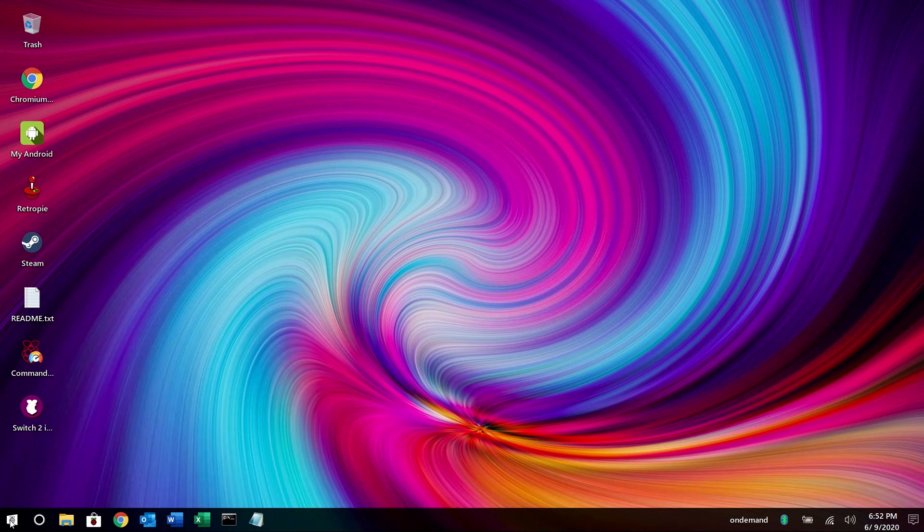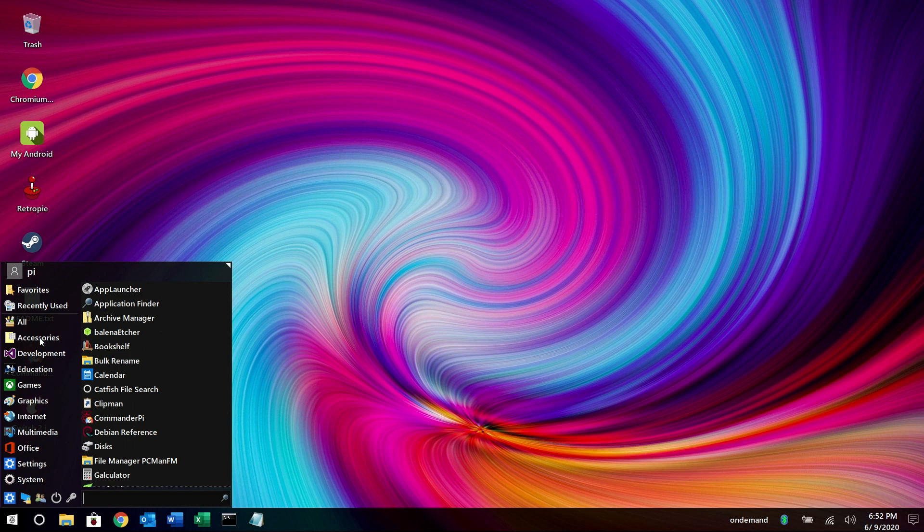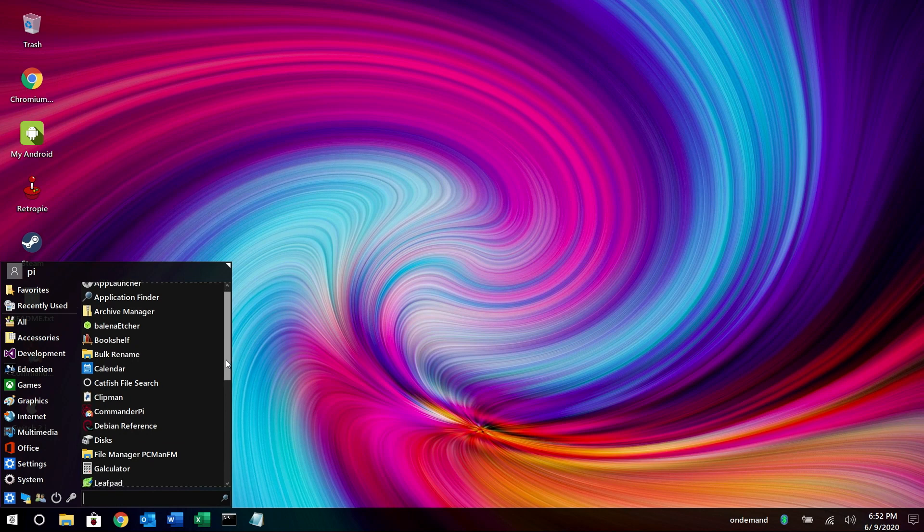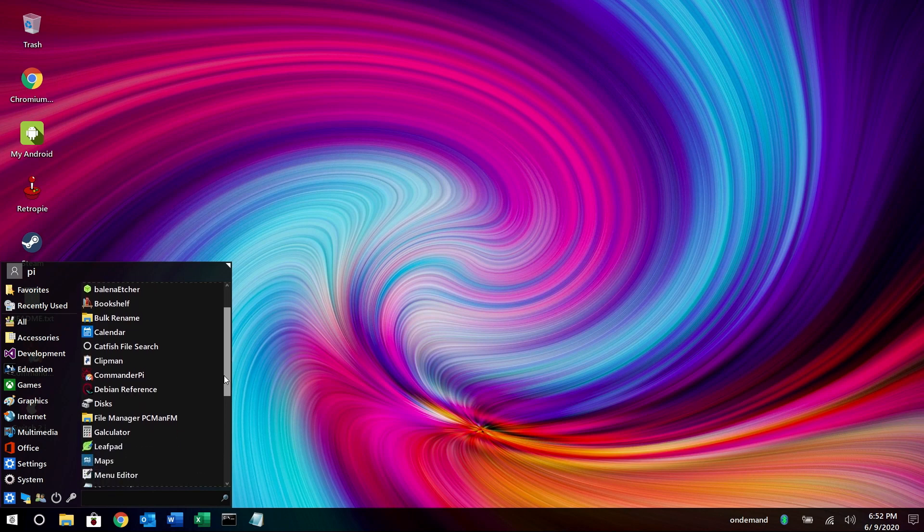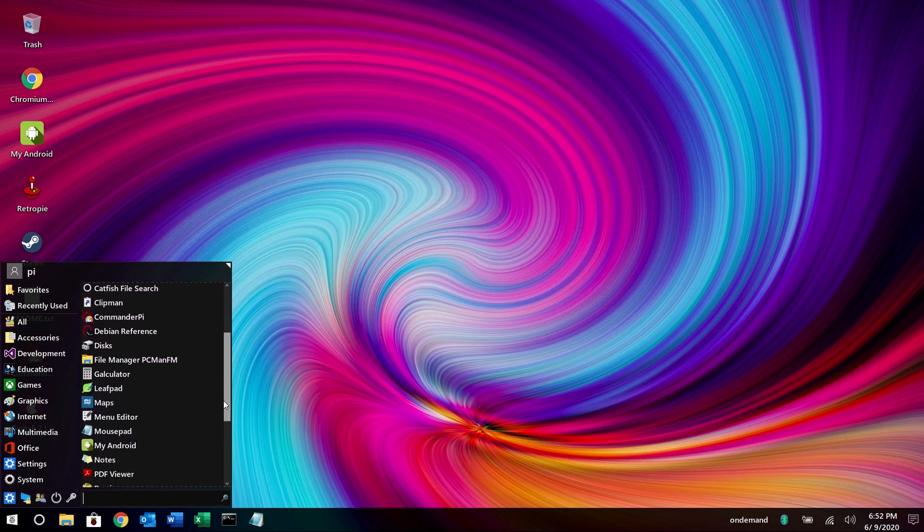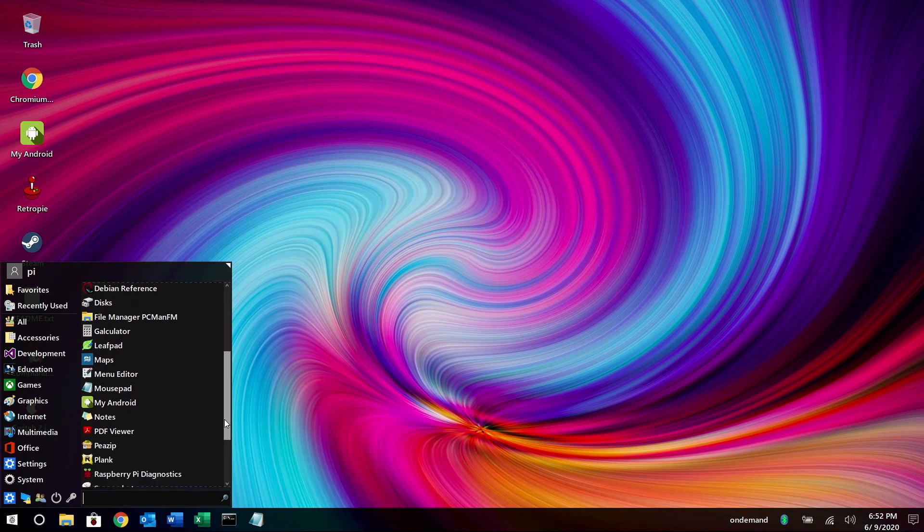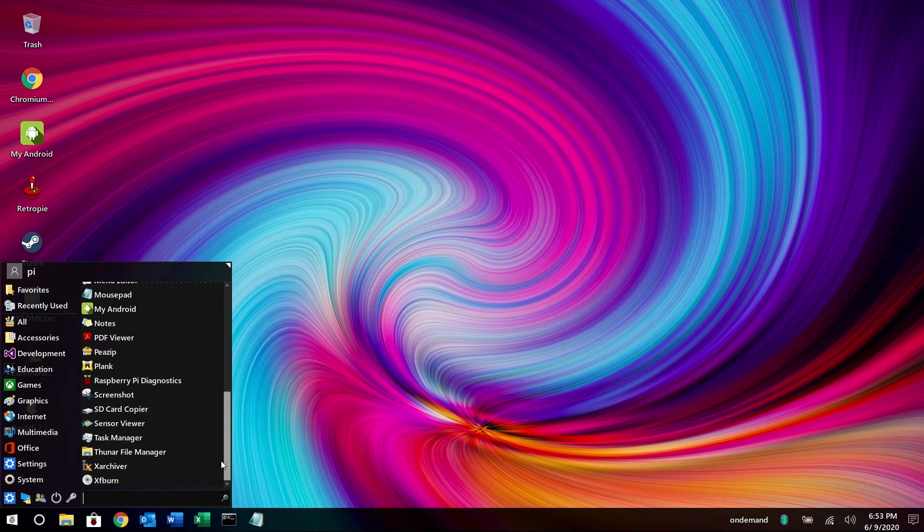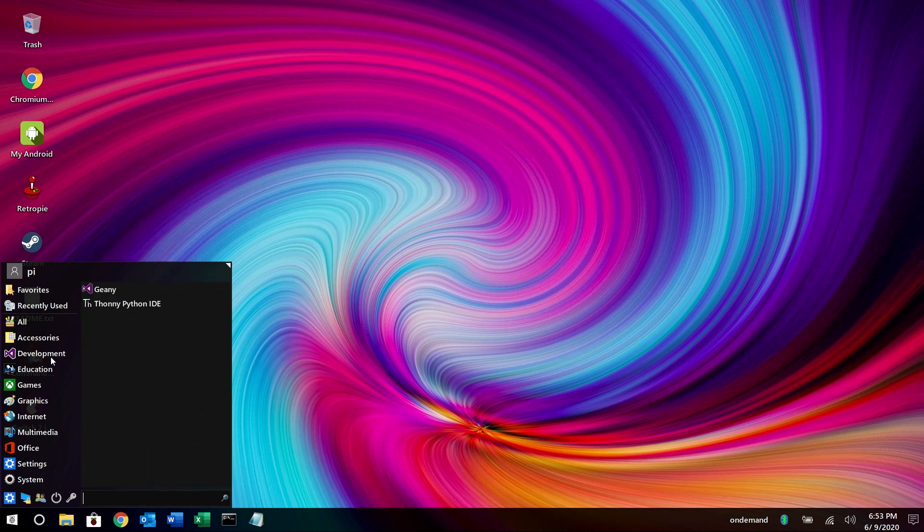Now we're going to hit the button in the lower left and you can see under accessories what applications are installed. There are quite a few of them. There's the bookshelf, commander pi which we'll get into in just a little bit, menu editor, notes, all kinds of stuff here. We'll go ahead and go through each of these groups just to give you a good idea of what all is pre-installed.